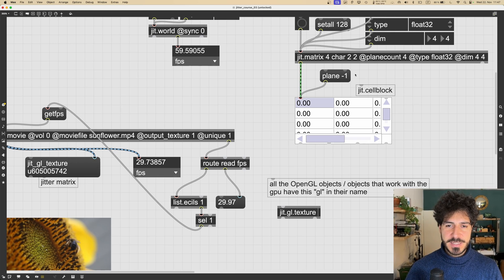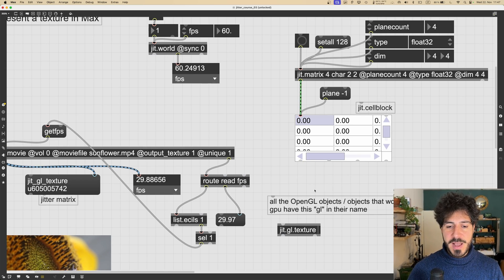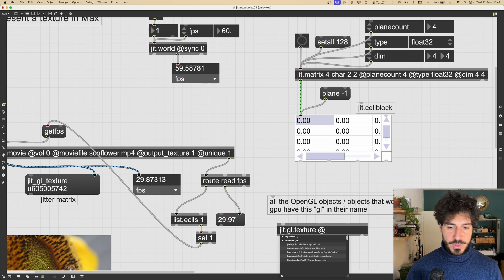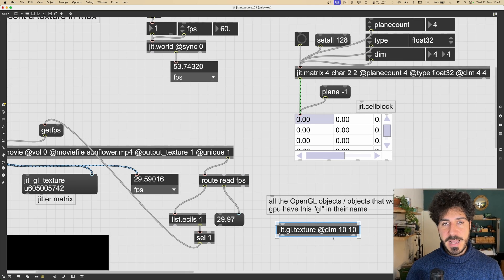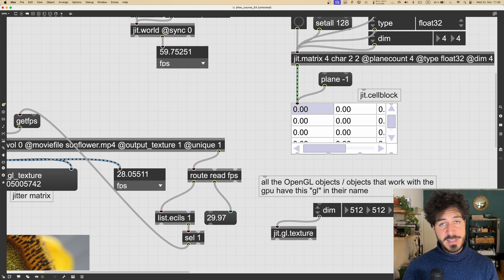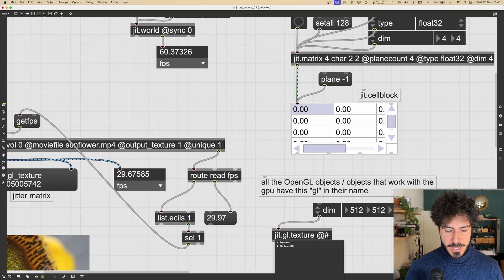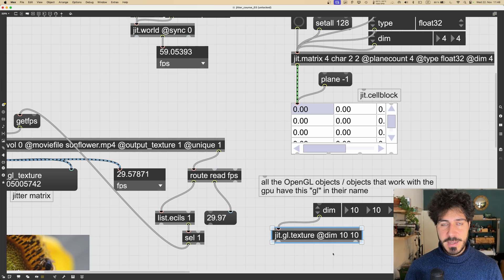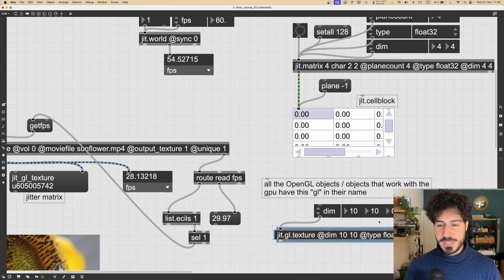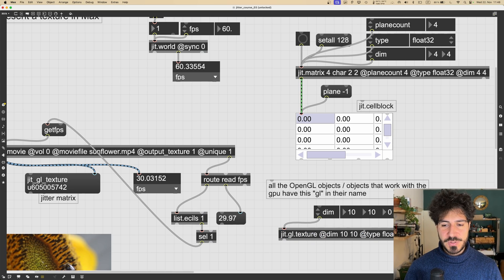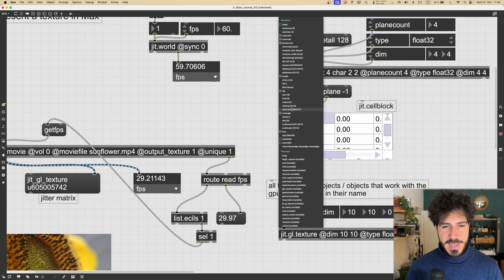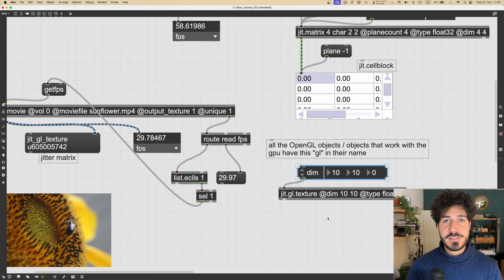A jgl.texture is very similar to a jitter matrix, but with key differences. We cannot set attributes as arguments — we must set them explicitly. To change the dimension we use the 'dim' attribute; by default texture dimensions are 512 by 512 by 0 (there is even a third dimension for textures). To change the data type we use the 'type' attribute, which defaults to char but can be set to float32. The one thing we cannot change is the plane count — if we right-click, there is no plane count attribute.